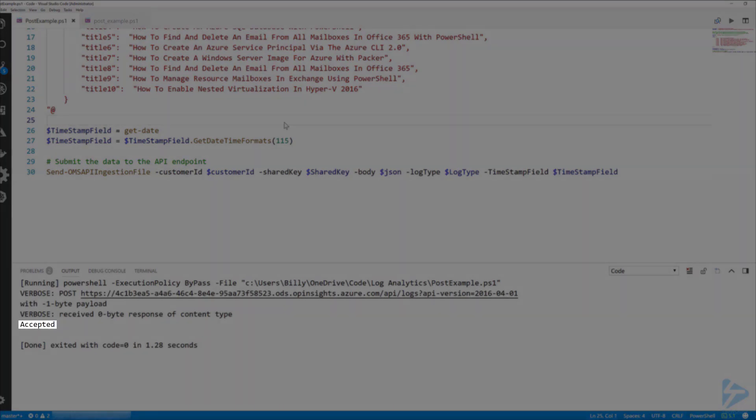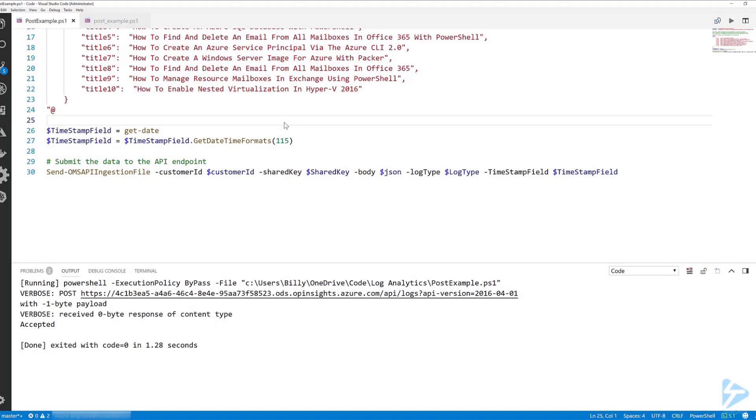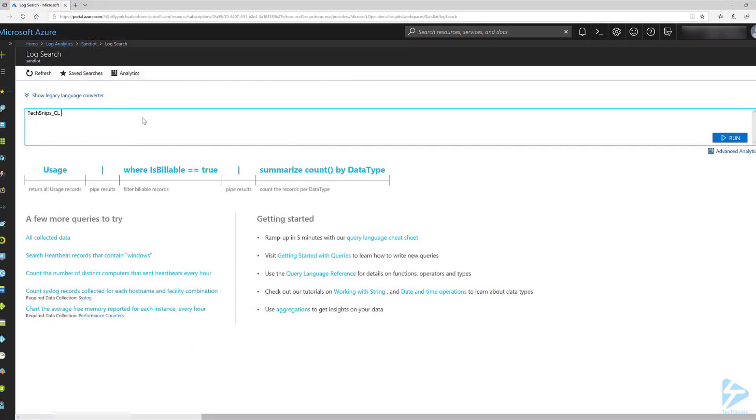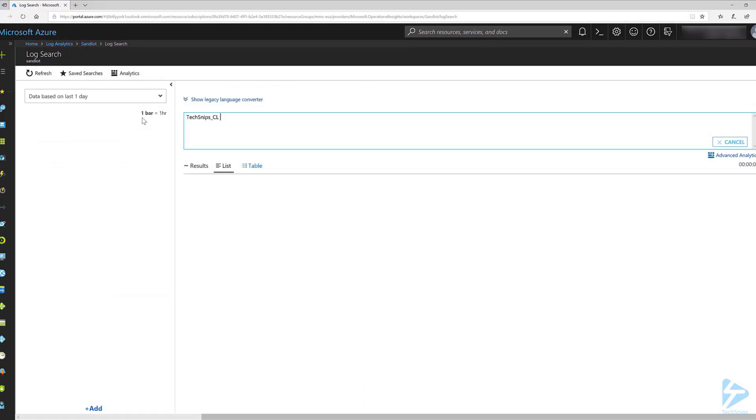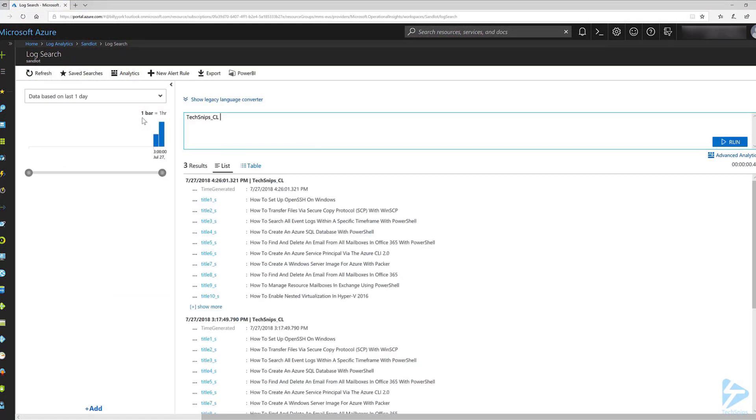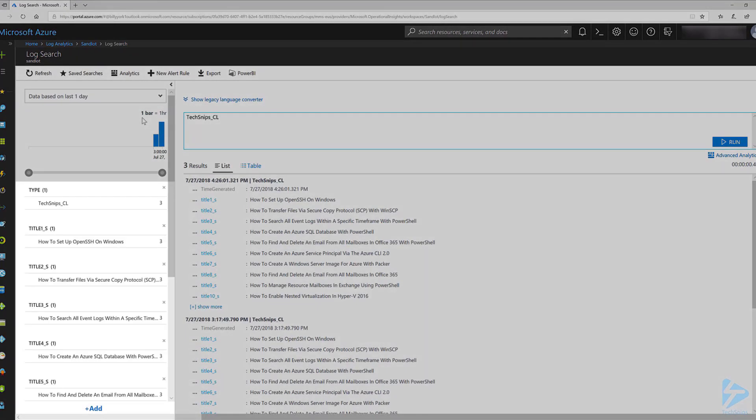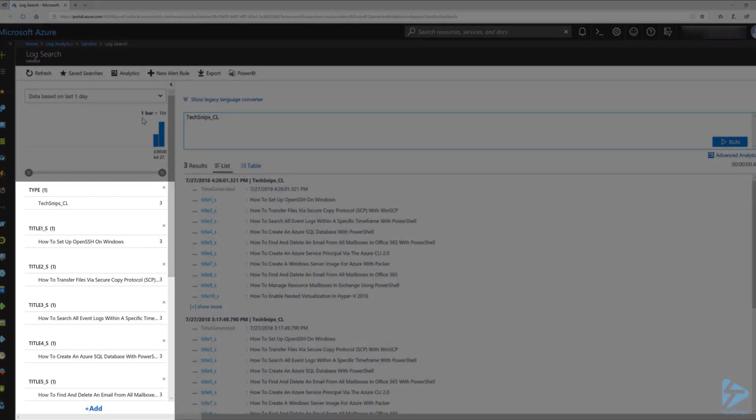Now if we go to the Azure portal and go to our workspace we can search our custom log. I'll enter techsnips_cl and we can search. As you can see we have a few logs